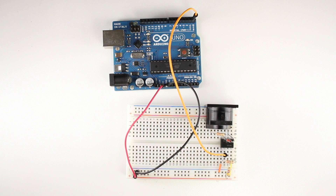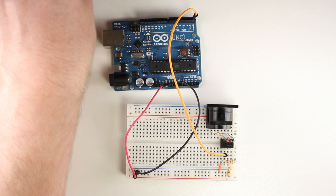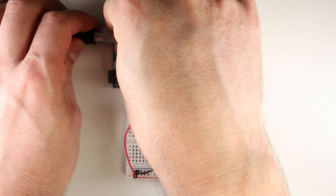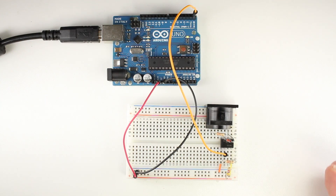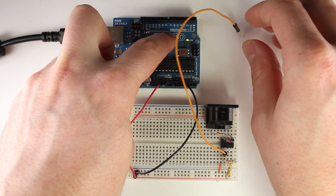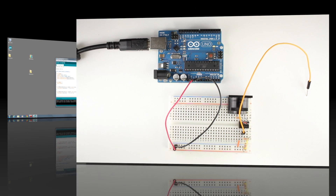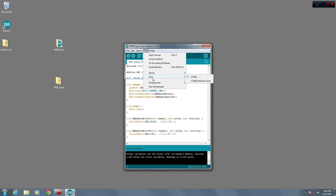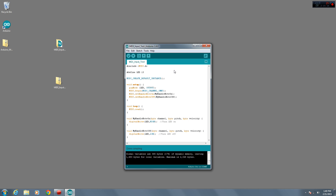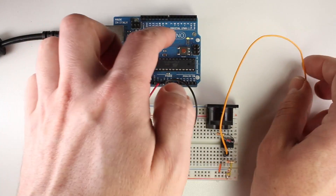Now we're ready to load the program onto the Arduino board. Connect your Arduino to your computer with a USB cable. Here's an important note: you'll need to remove the wire temporarily from the Arduino's RX pin to load a program into the Arduino, as any incoming MIDI data will interfere with the Arduino's USB connection. Go back to your Arduino software and check the Tools menu port setting to make sure it's the same as your Arduino board. Now simply click Upload and wait for the program to upload.